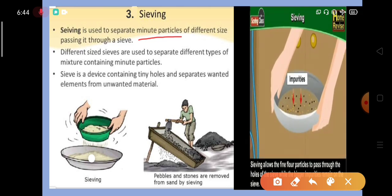The next method is sieving. It is used to separate minute particles of different sizes by passing them through a sieve. A sieve is a device that contains tiny holes and separates wanted elements from unwanted material. You must have seen your mother use this in the kitchen, and also workers building homes who separate sand from stones and pebbles — and similarly for road construction.